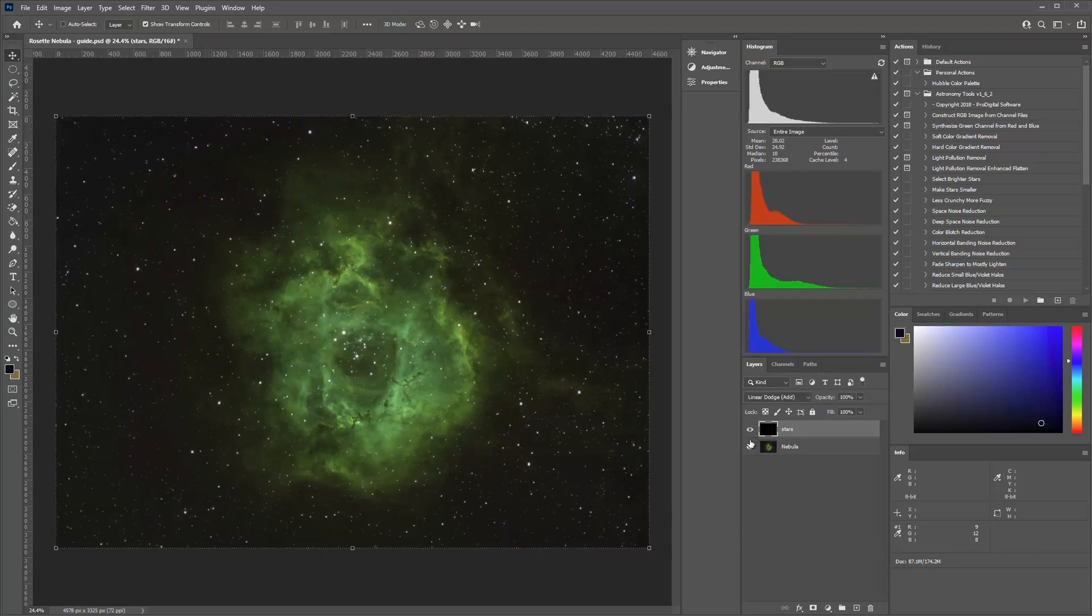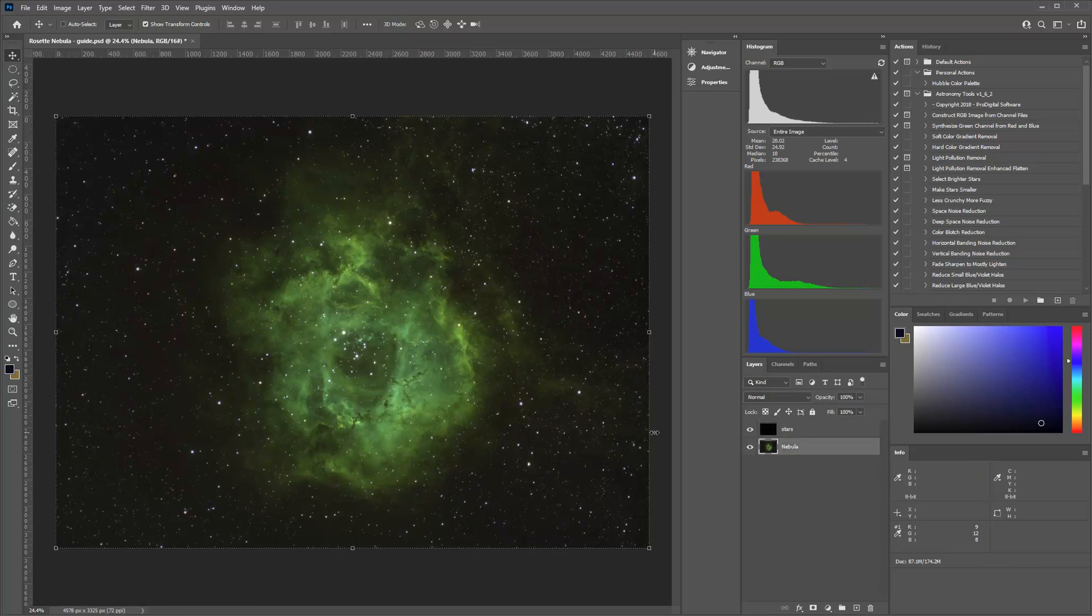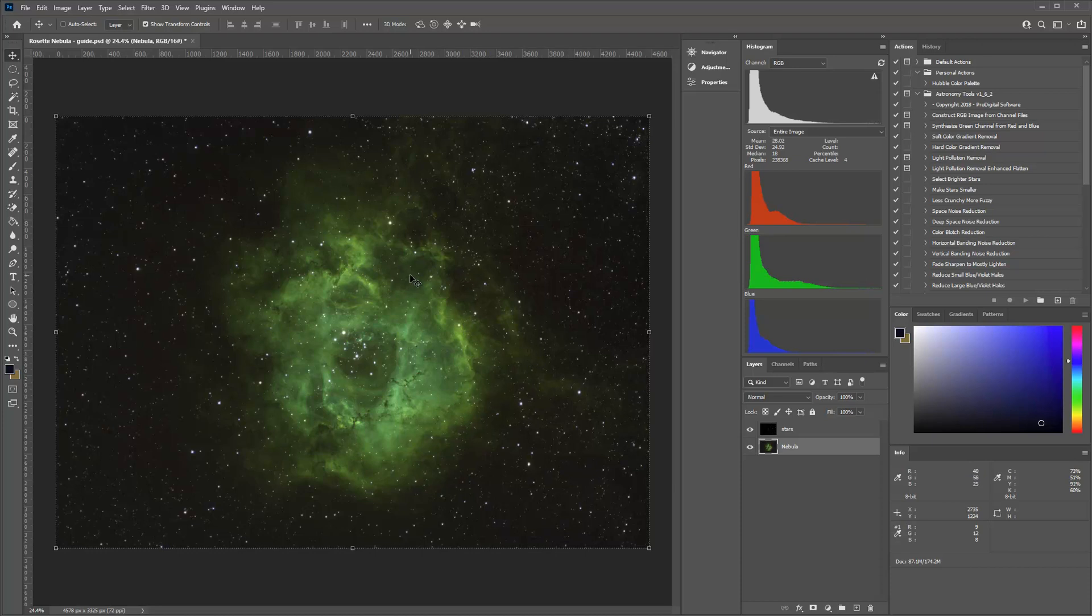And we also have, when we do this process, control over how big our stars get, which is pretty cool. A lot of people really struggle with that because they start stretching out the nebula and all of a sudden the stars just keep getting bigger and bigger. Or they try to be really careful with the stretching. And you really don't have to be if you use this method. So I think it's a really good tool for people to use.